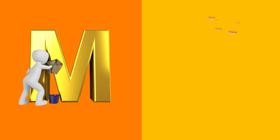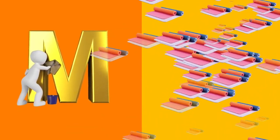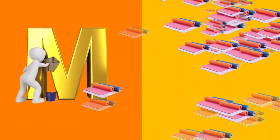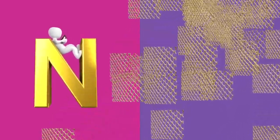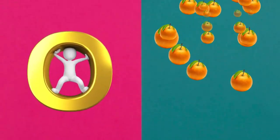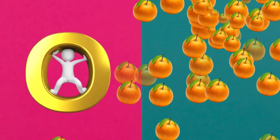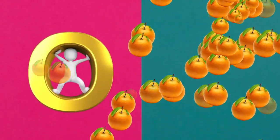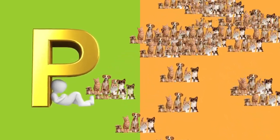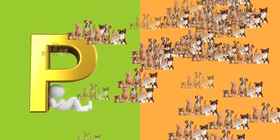M is for mat, m-m-mat. N is for net, n-n-net. O is for orange, o-o-orange. P is for pet, p-p-pet.